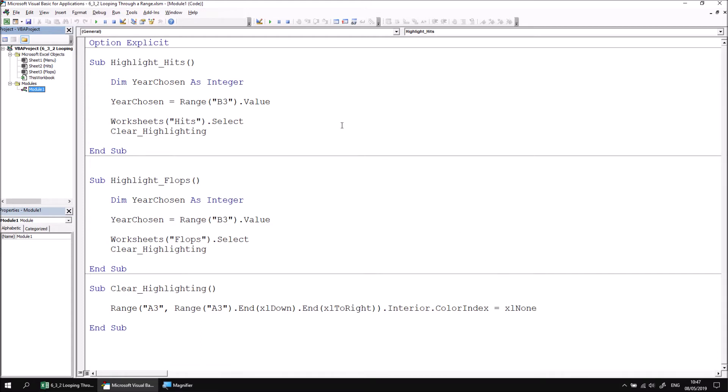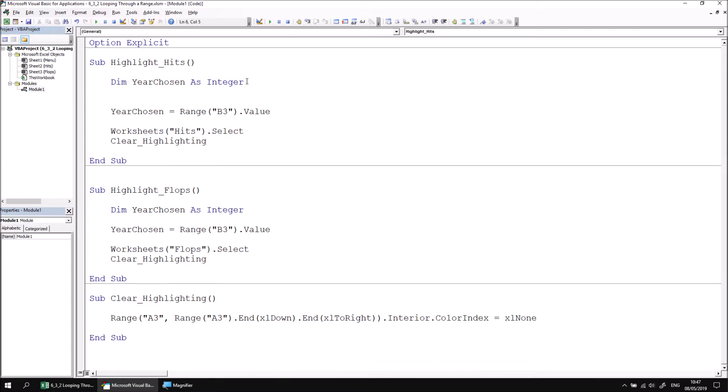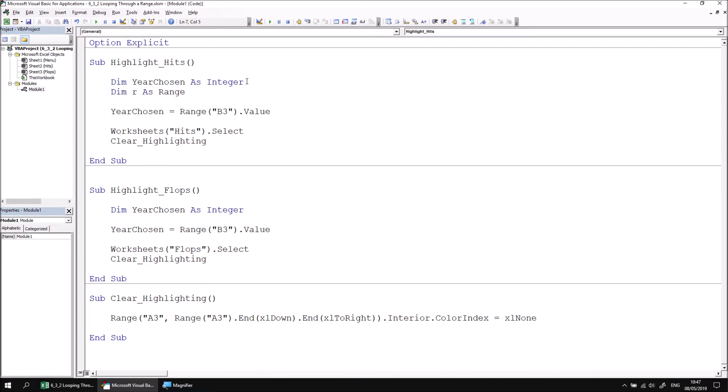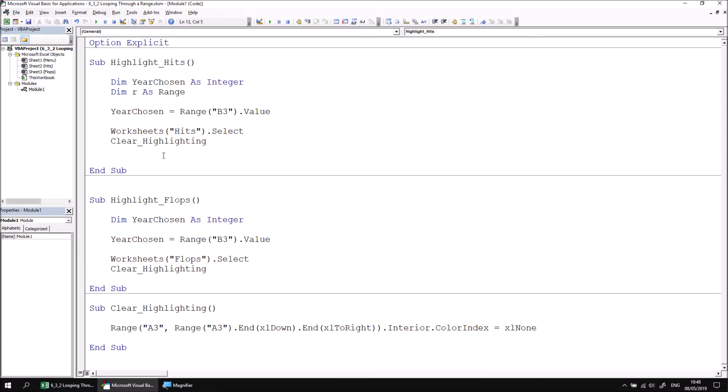We want to loop over a range of cells using a for each loop, and that means we need to have a variable which can hold a reference to a single range object each time the loop is processed. Let's declare a simple range variable then in this subroutine. I'll say Dim r As Range. Now we can create the for each loop which uses this variable. Let's give ourselves a blank line below the call to the clear highlighting subroutine, and then begin a for each loop by saying For Each r In.